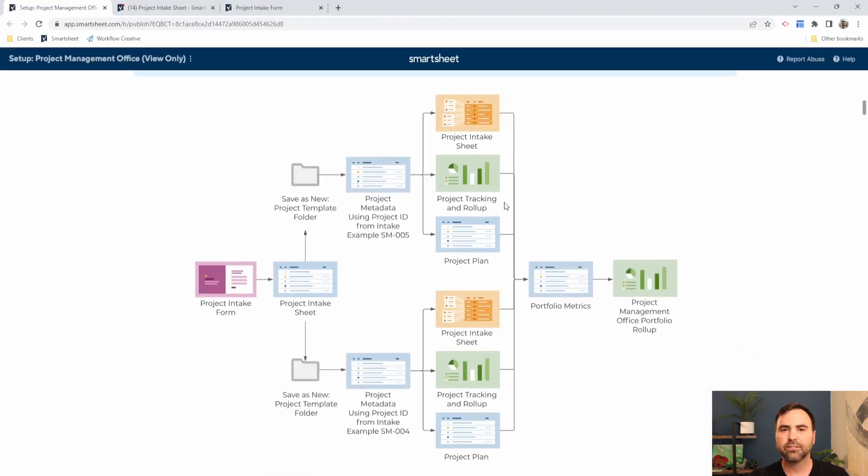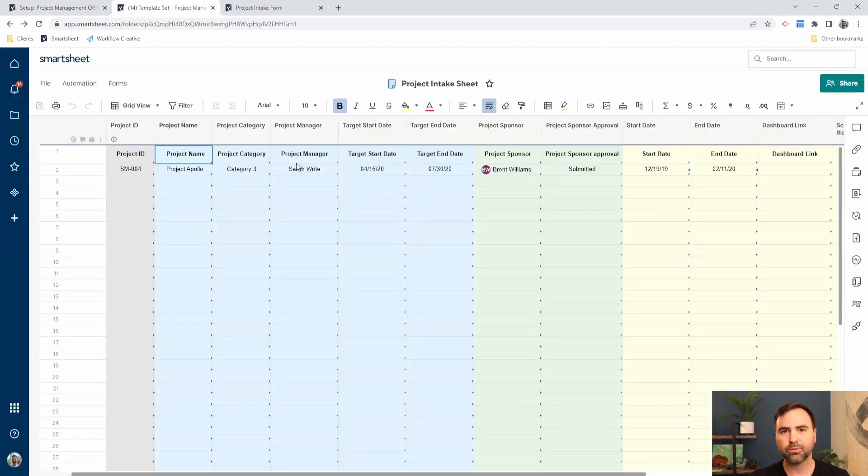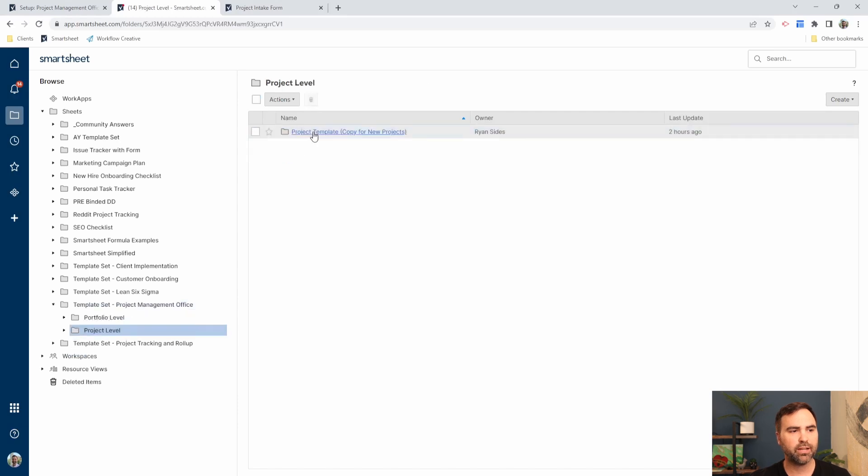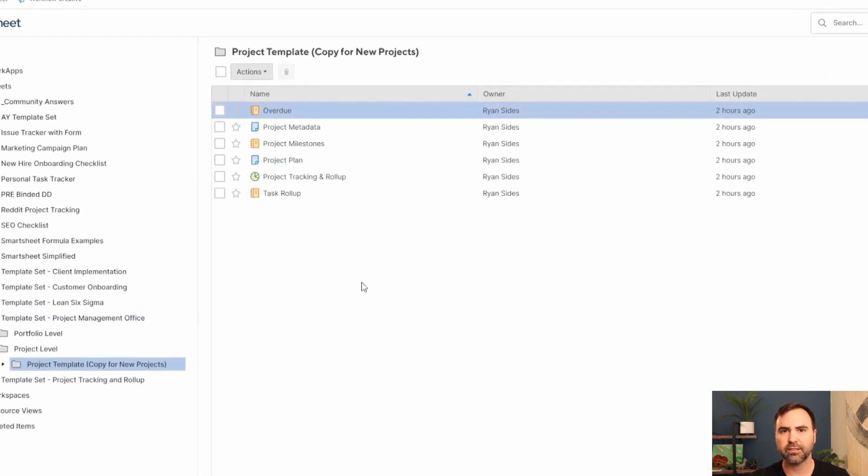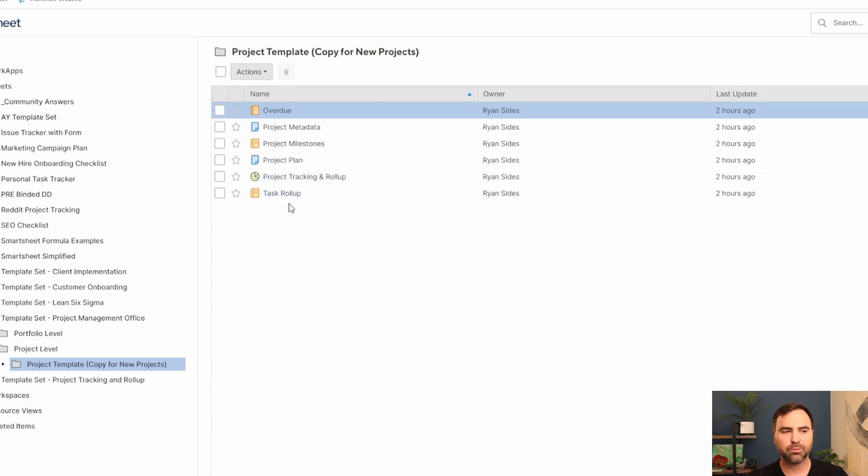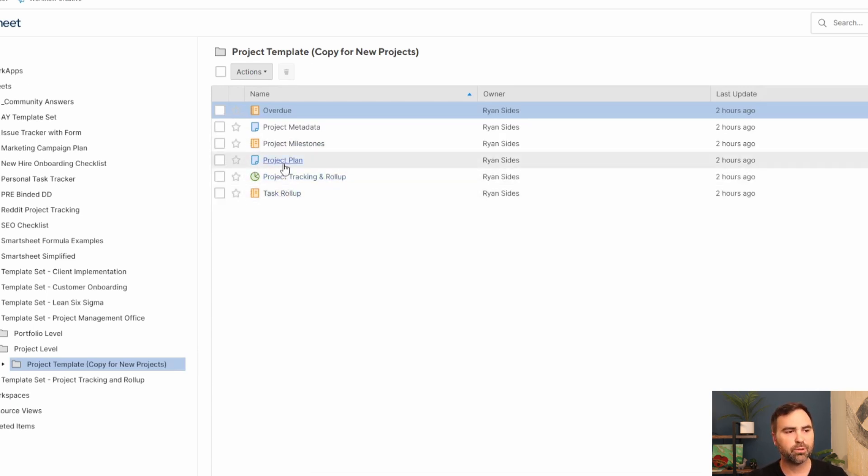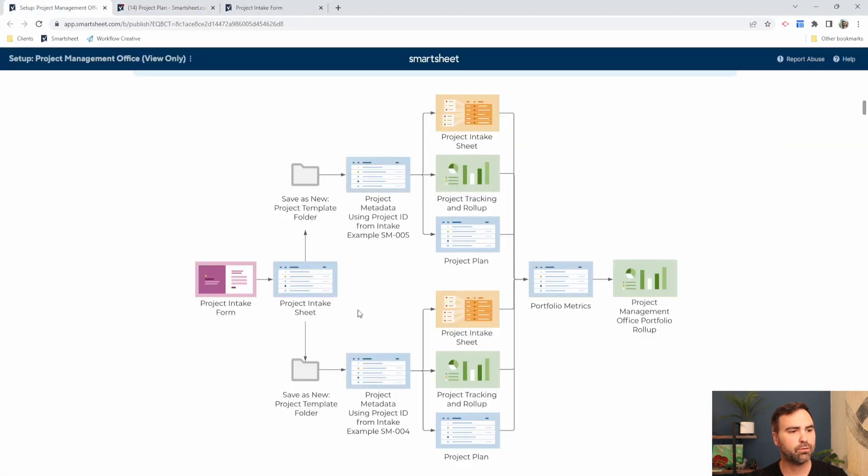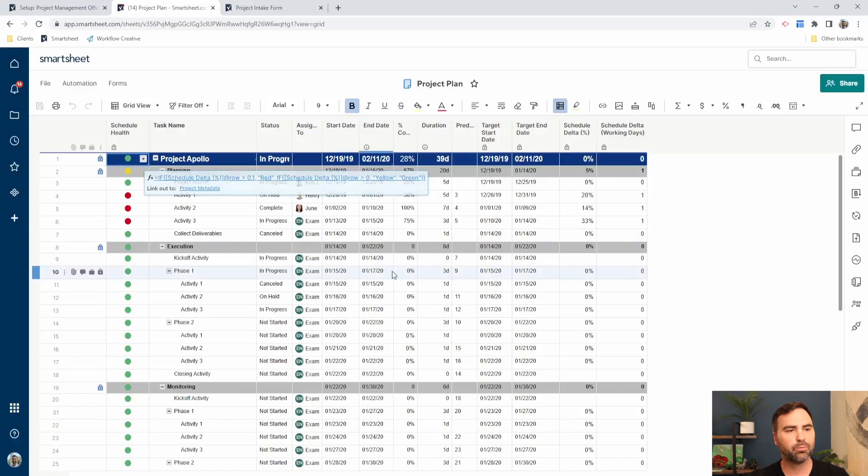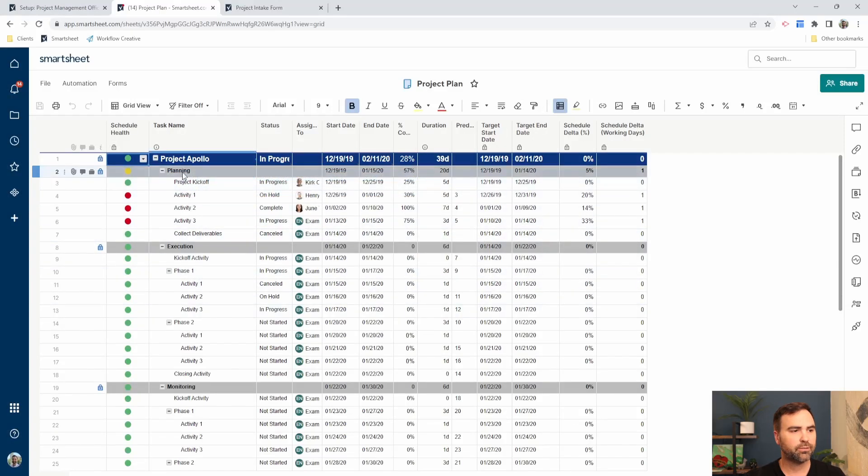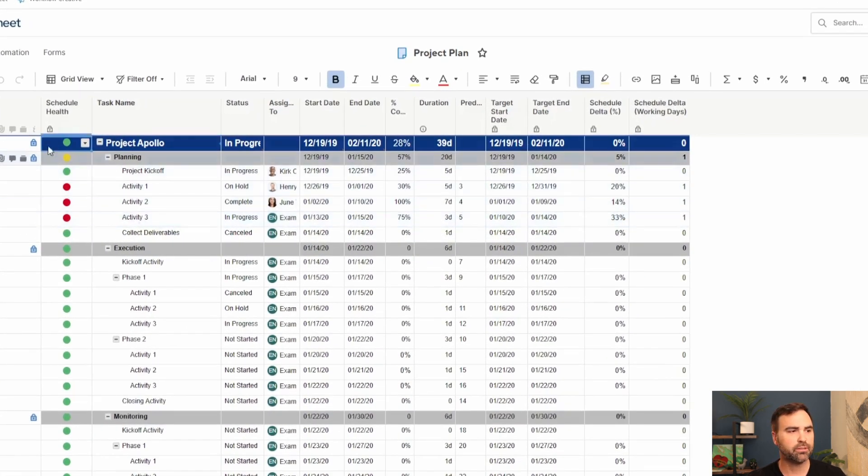Now let's look at a project from this project template perspective. Once our project has been approved, we will create a project template folder just like this one. This project template folder has multiple assets in it. You can include additional assets as needed, but let's look at each one individually. We're going to start here with our project plan. This is where we manage all of the tasks and all of the phases within our project.